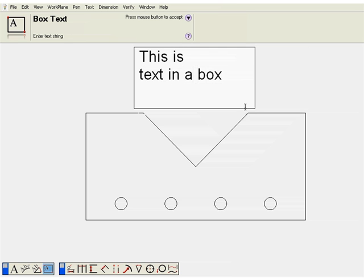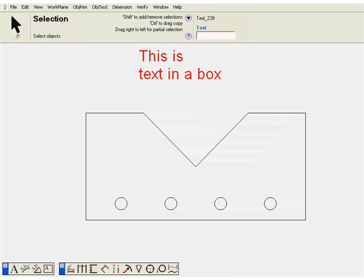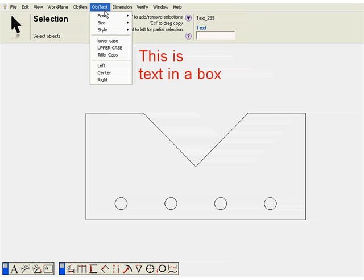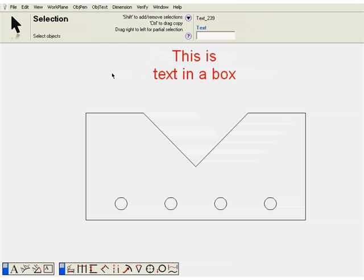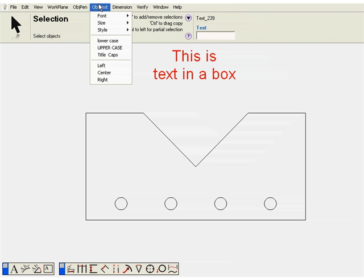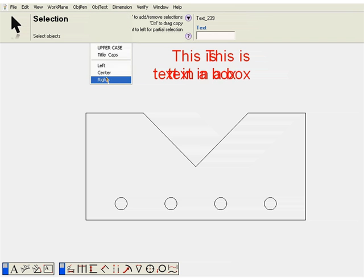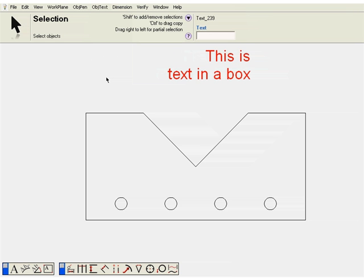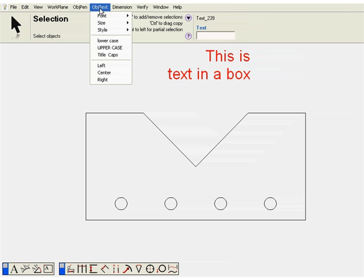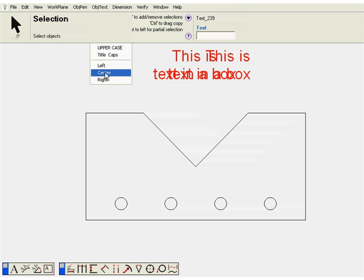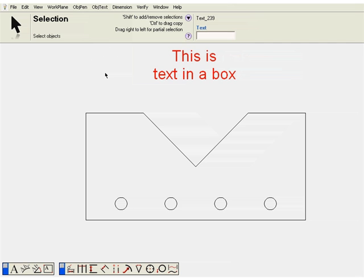This box text allows you to create a multi-line piece of text that's seen as a single item. It also allows you to justify the text within the box. This is very useful when putting text in a title block and wanting to center it within a rectangle.